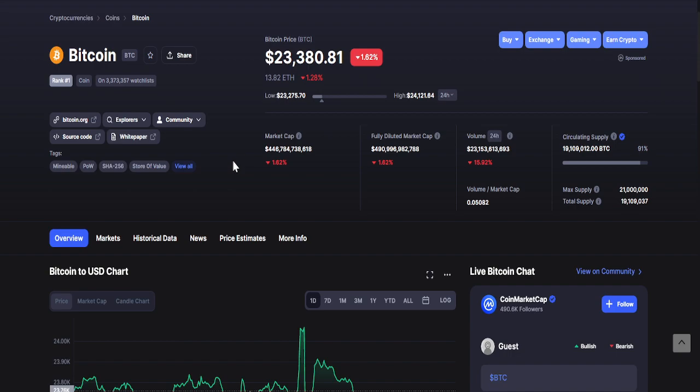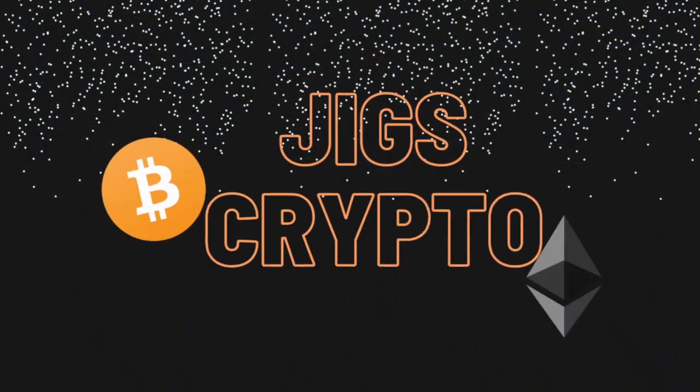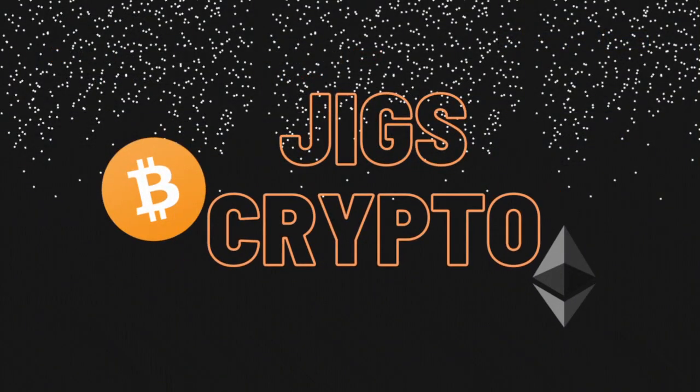And that's it. Don't forget to smash the like button and subscribe and hit the notification bell to get updated with the latest videos. And this is Jigs Crypto signing out.